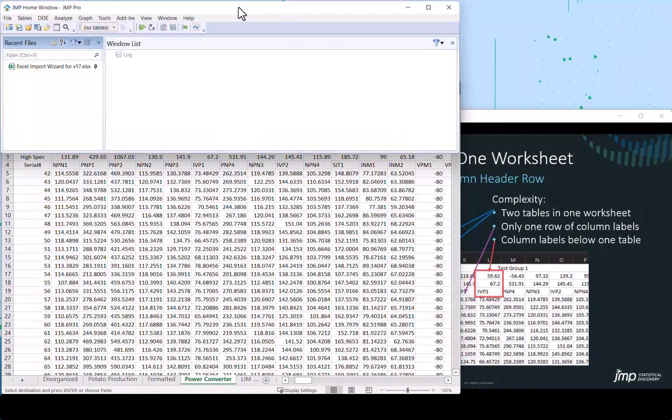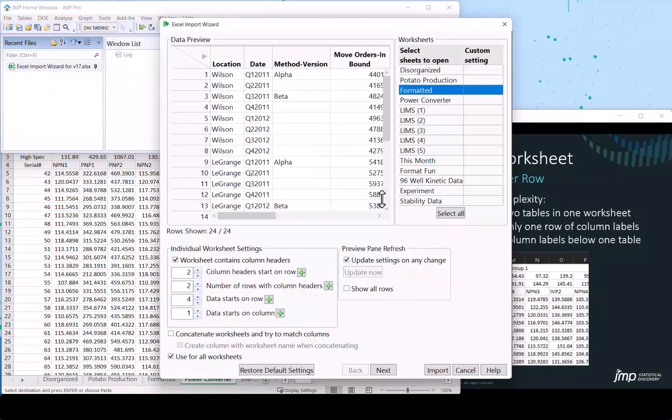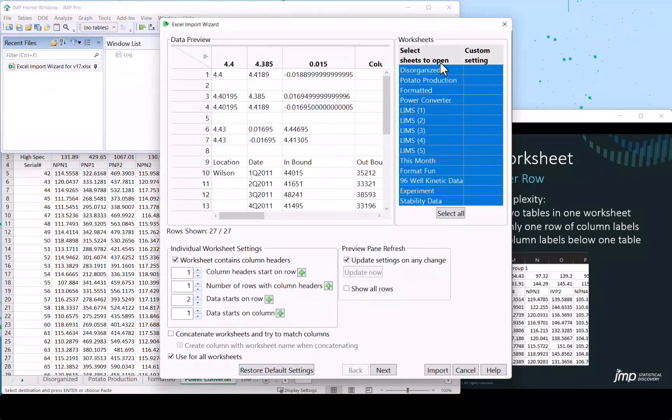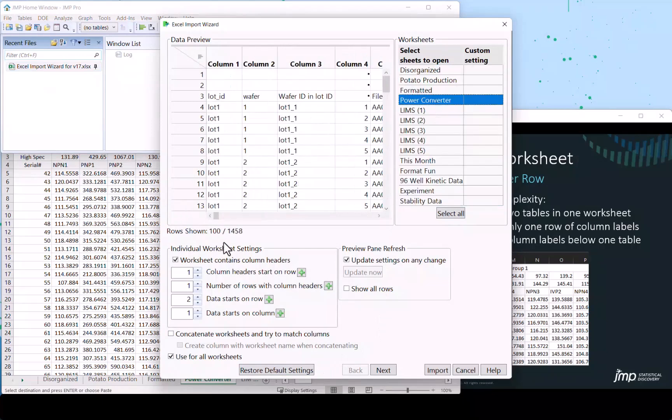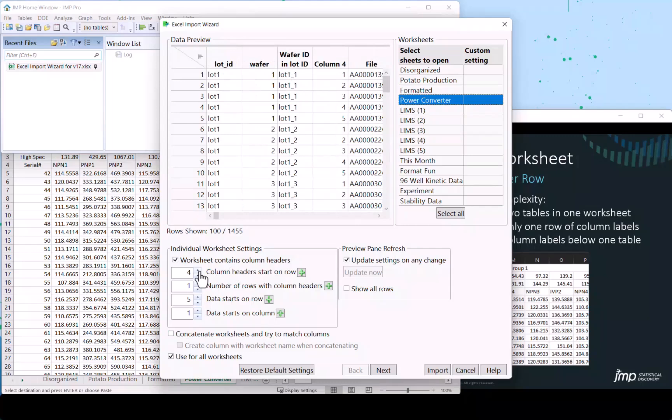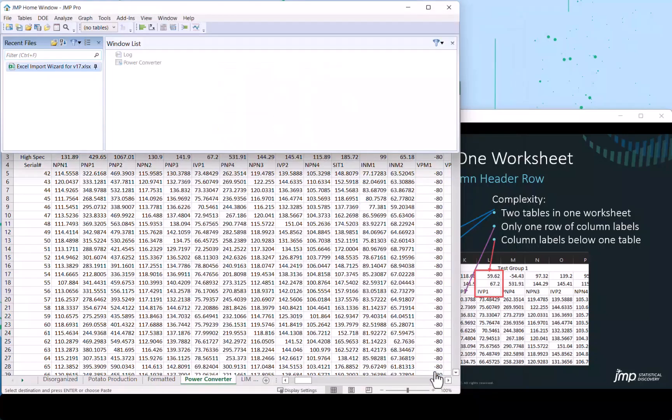We're going to go over to JMP. Double click our file. Restore default. And let's start to get this: column headers starting on row four, one row of column headers, data starts next. And we are ready to import.